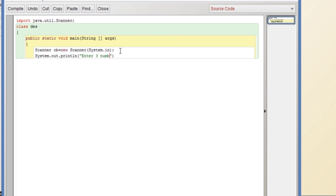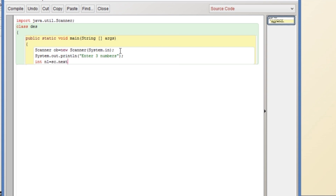We will accept three numbers in integer type variables: n1, n2, and n3. We will write here n1 = sc.nextInt(). After writing the first input statement, we will copy and paste it.